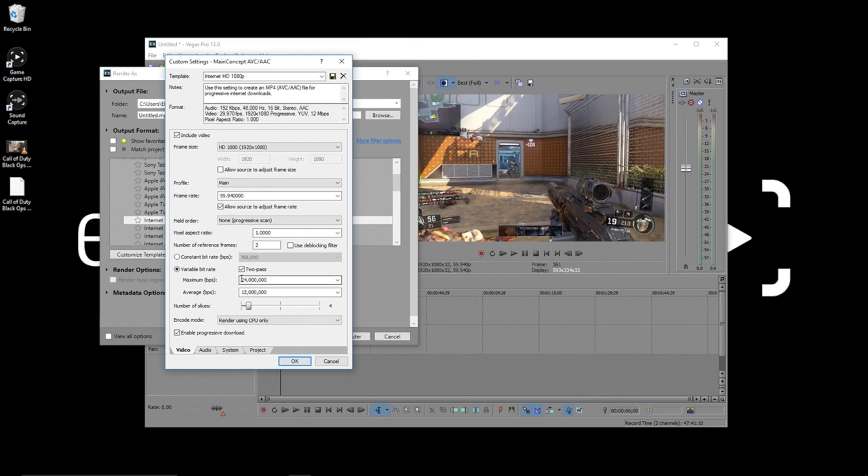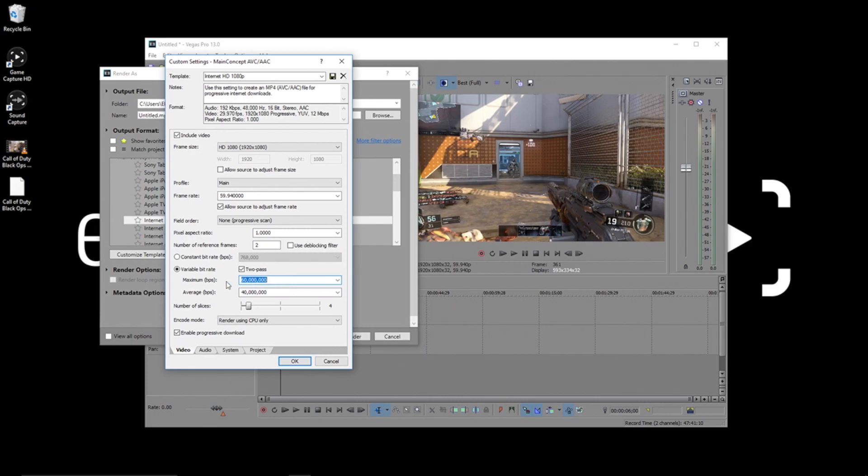For the bitrate now, I like to go high, since the HD60 Pro can do 60 Mbps. I usually like to do 60 Mbps for the maximum, and then 40 Mbps for the average. If you're uploading to sites like YouTube, this will be compressed down, but I try to minimize the compression at this stage to preserve the quality.